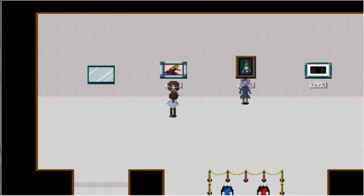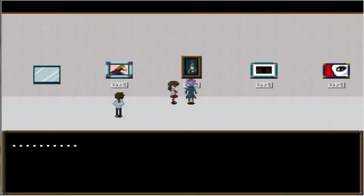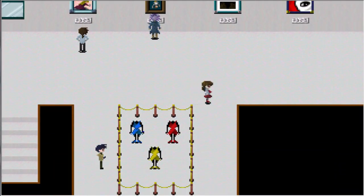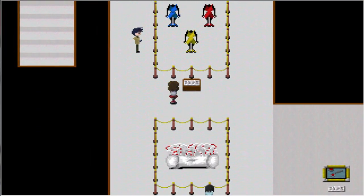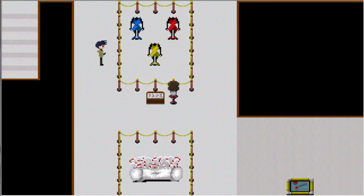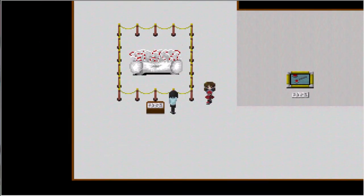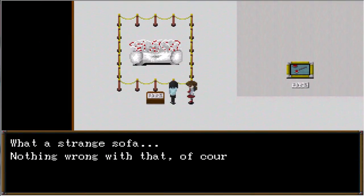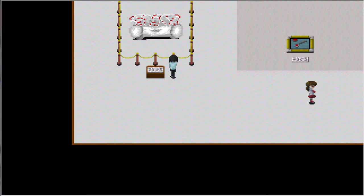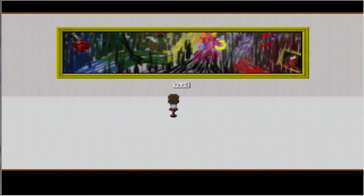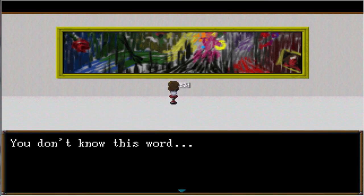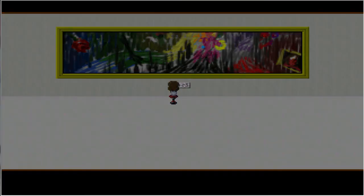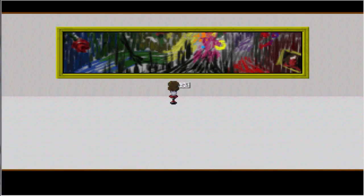Hmm. Lady talking to the newspaper. What is this? Death of an Individual. What a strange sofa. Nothing wrong with that, of course. I'd like to sit on it but I guess I can't. Why not? Just, it just has some spikes on it. You can sit on it. Ooh, what's this? World. You don't know this world. Whoa. I like the music. Oh no, everything's quiet now. What's gonna happen?